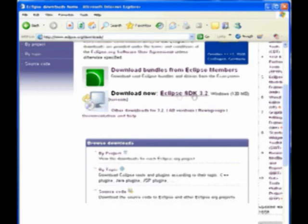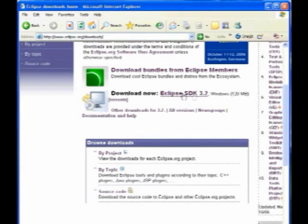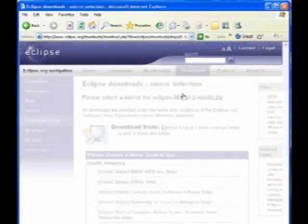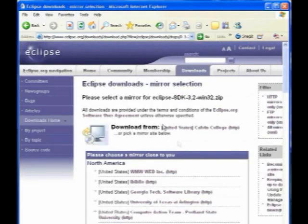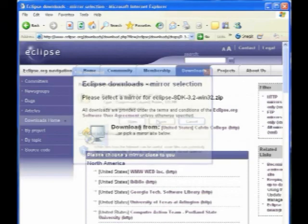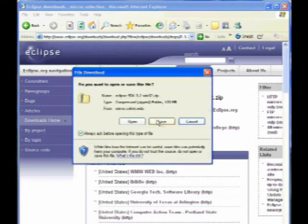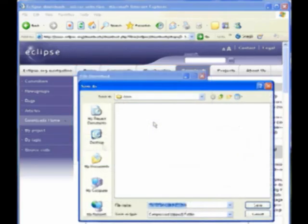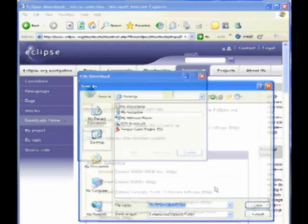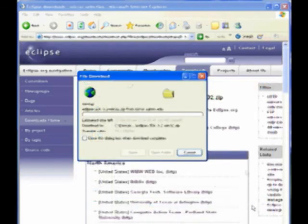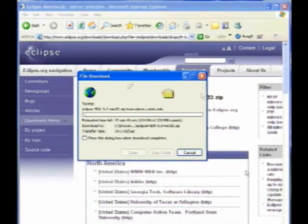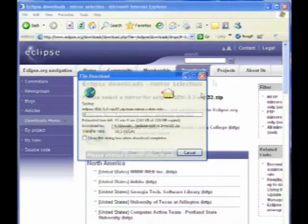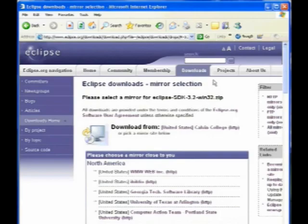So download the Eclipse SDK 3.2. I think I've only got one, three, okay, I'll go ahead and download it then, because apparently I need to install it. Get this started while I continue my discussion. I'll just save it to desktop. There we go. Okay.